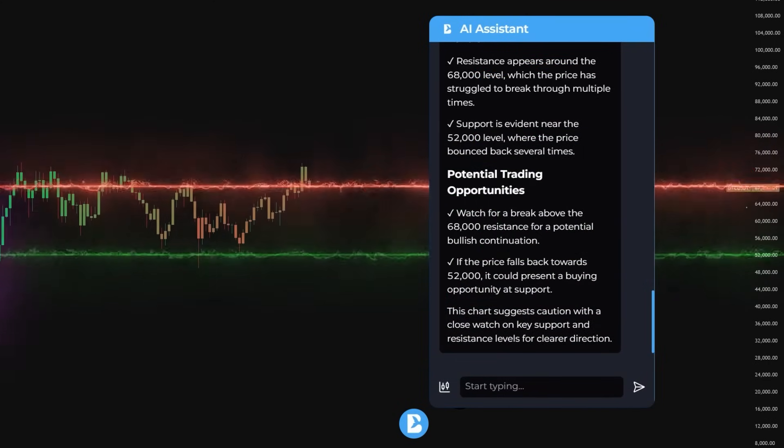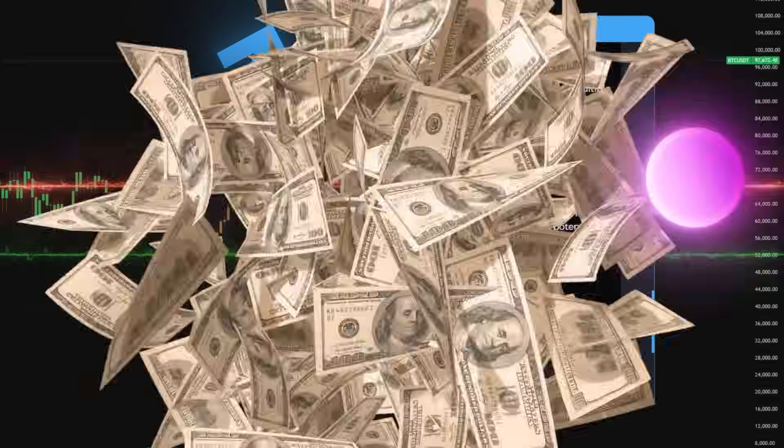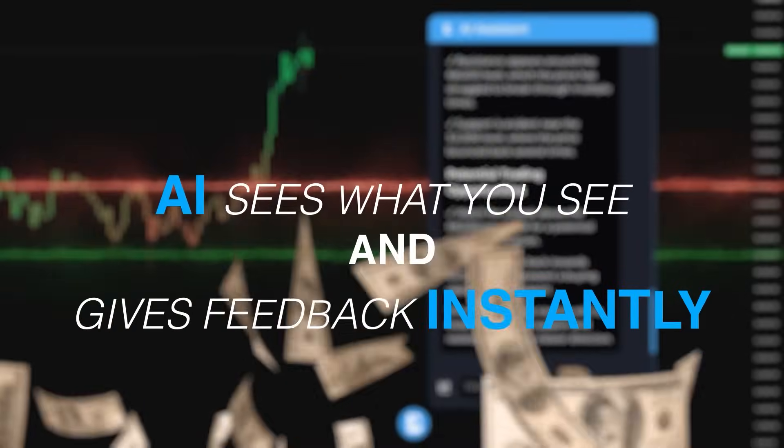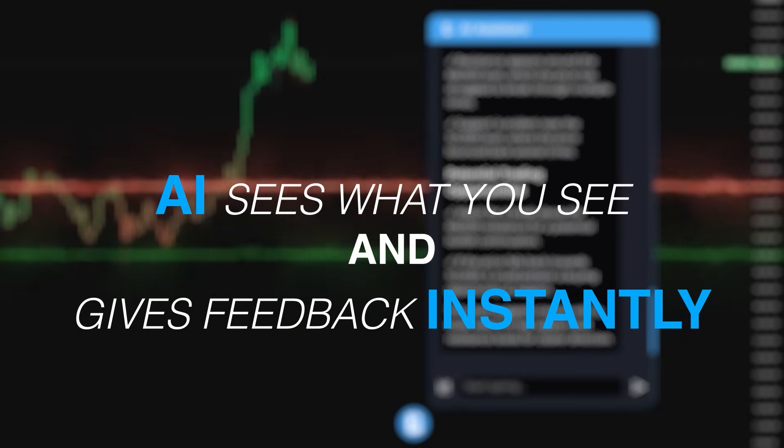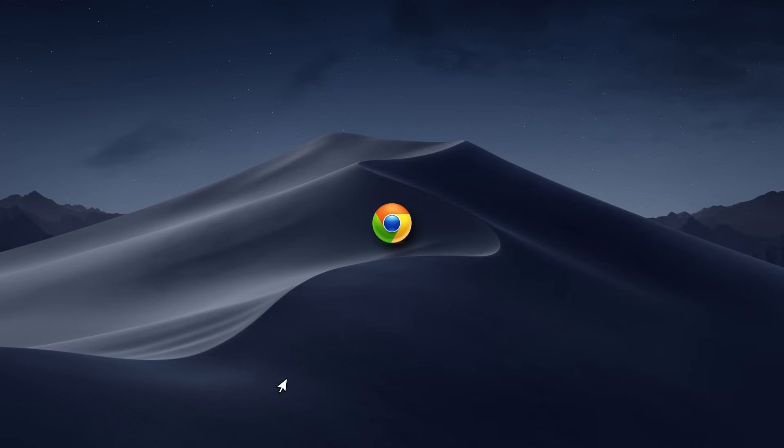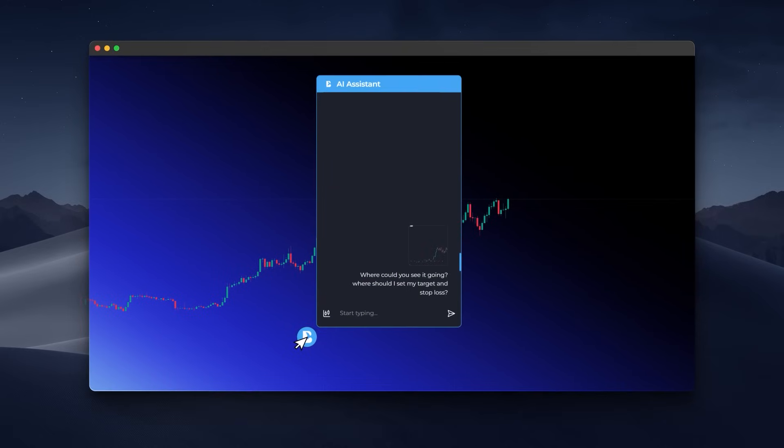No more guessing, no more bouncing between indicators and tools. The AI sees what you see and gives feedback instantly. It's like having a professional trader in your browser.